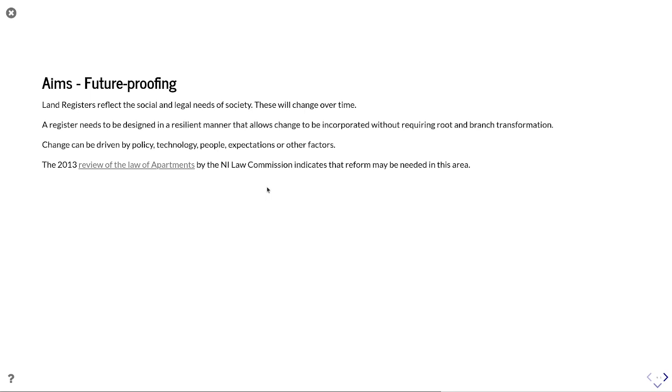And a general aim of this is to future proof. So looking at how these changes will occur over time. So this register needs to be designed in a resilient manner. It allows changes to be incorporated without requiring root and branch transformation. We need to recognize that change will occur. And that change can be driven by policy, technology, people, expectations or a range of other factors.